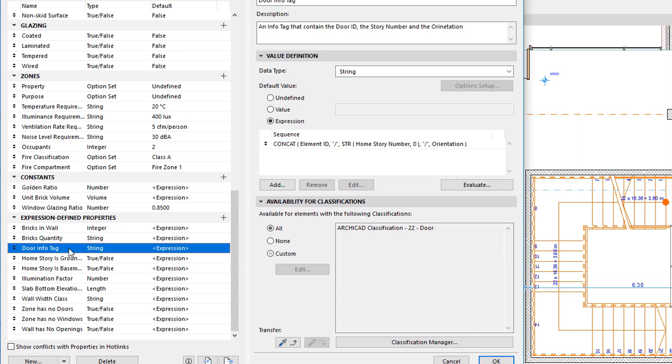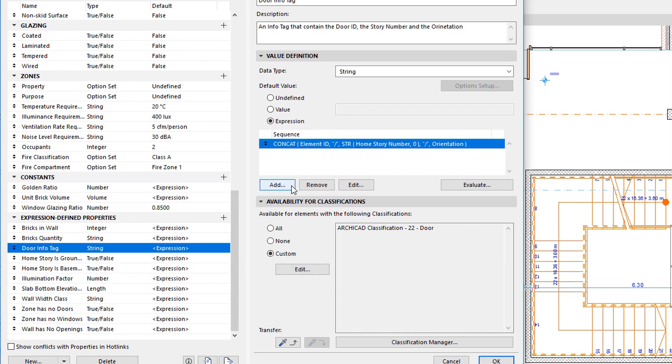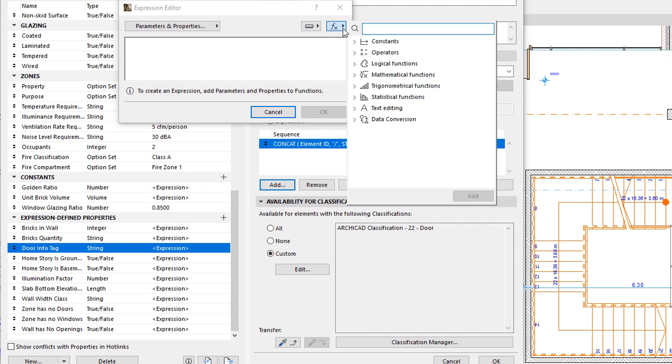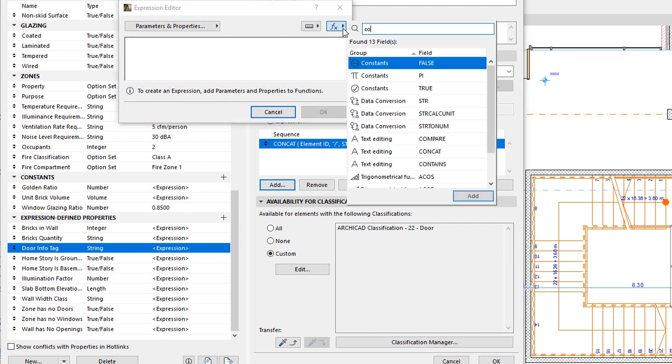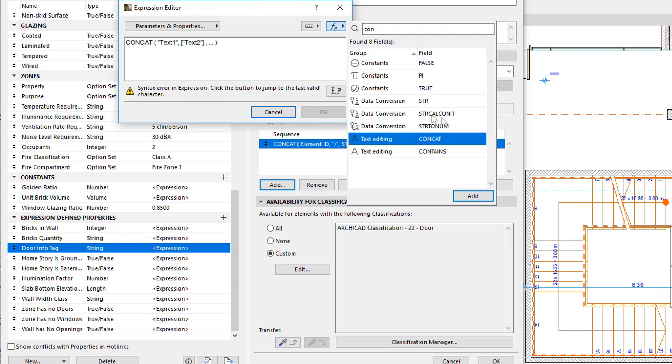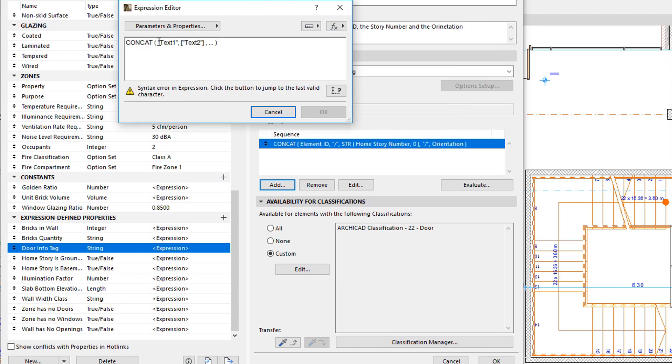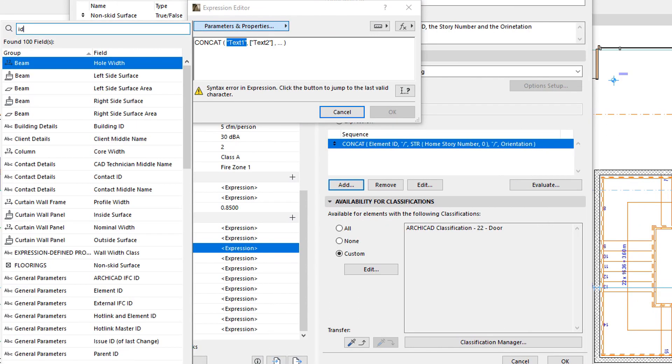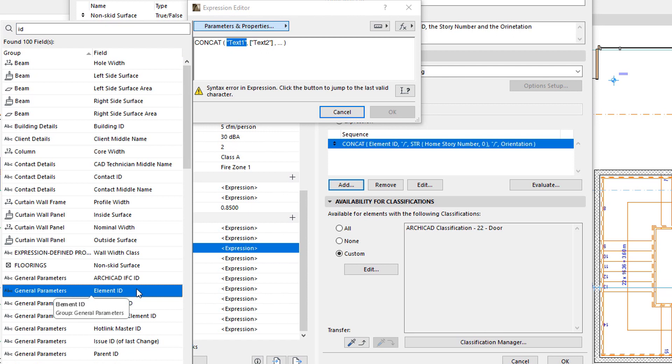A useful method for using Functions is to find the function you wish to use in the list, and insert it into the expression, where it will be inserted in the proper format. Then you only need to select parts of the function and modify them to the parameters or values you need.